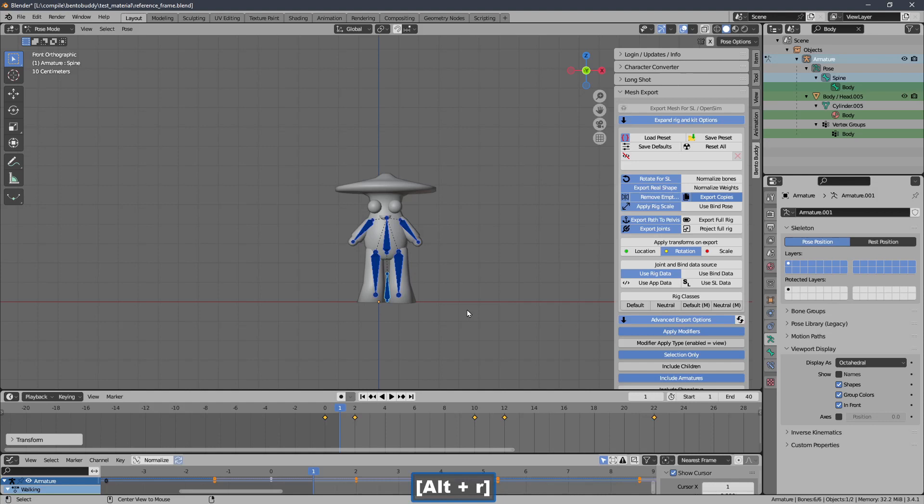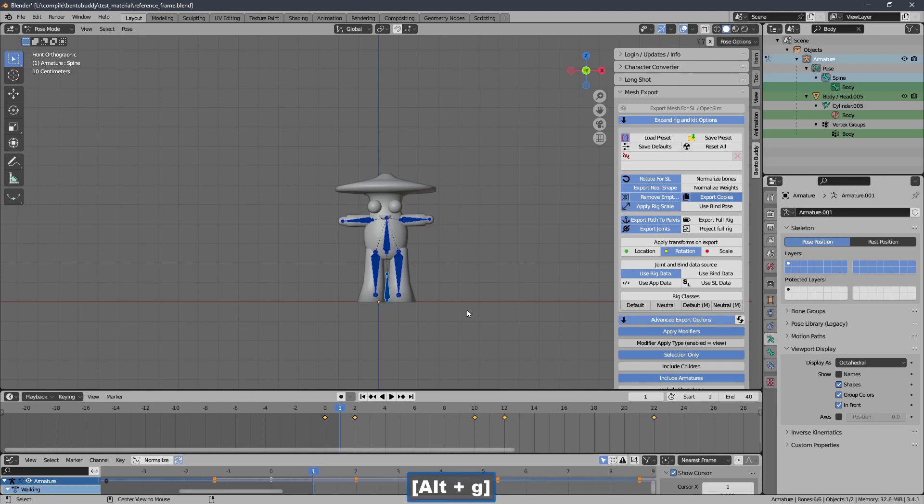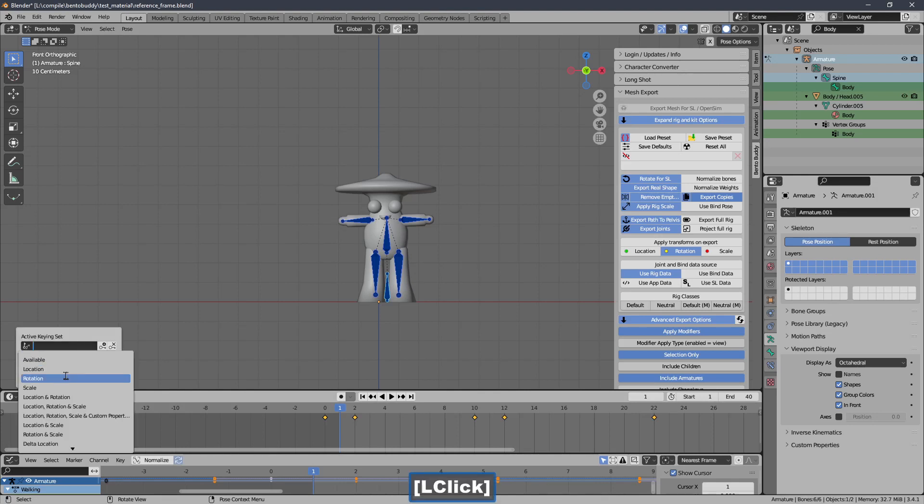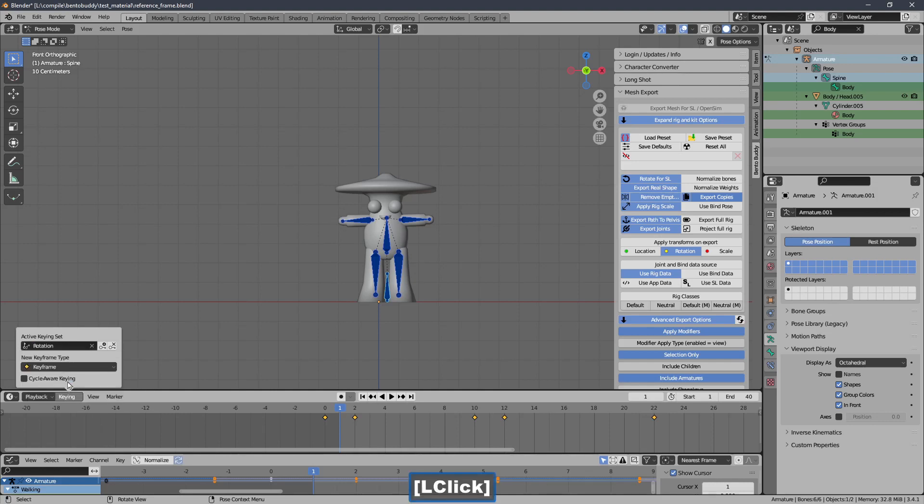So I'll do Alt-R. And if I knew that this had translations applied I would do Alt-G as well. But I know it doesn't. But I did it anyway. And if it does have translations then you'll need location and rotation. But I know it's only rotation. So I'll use a rotation key and insert that there.